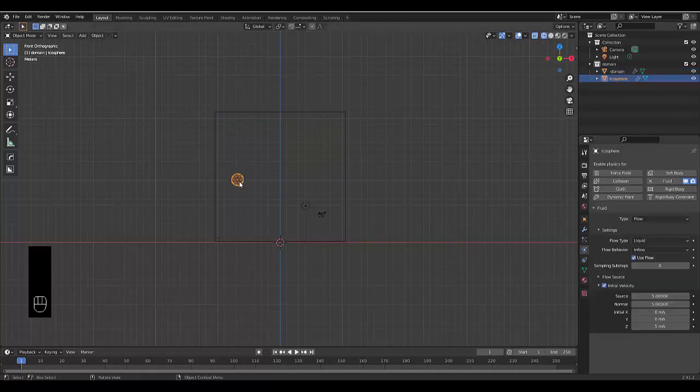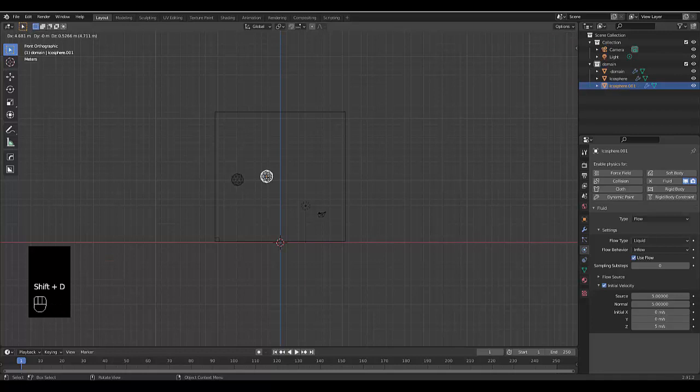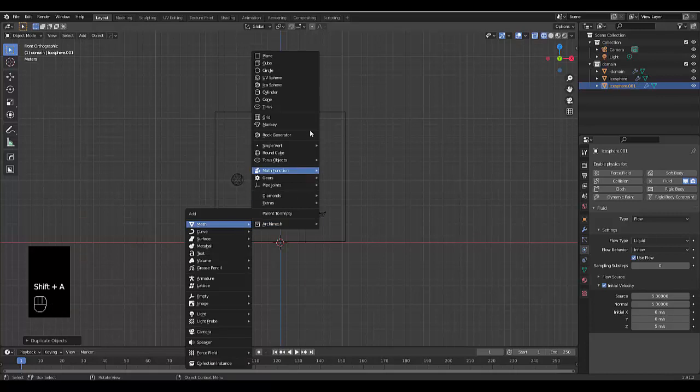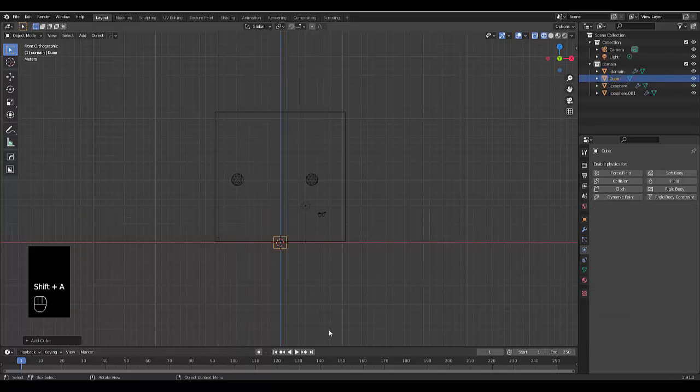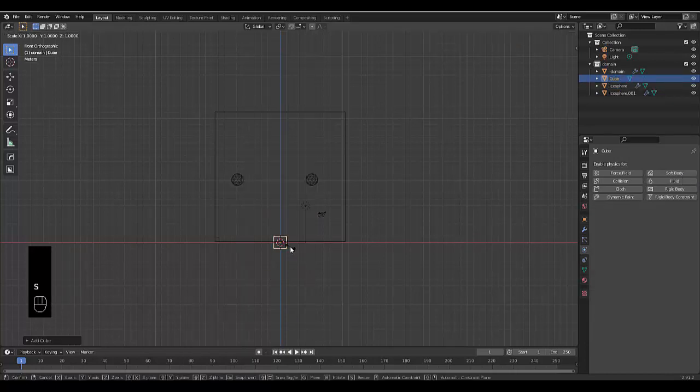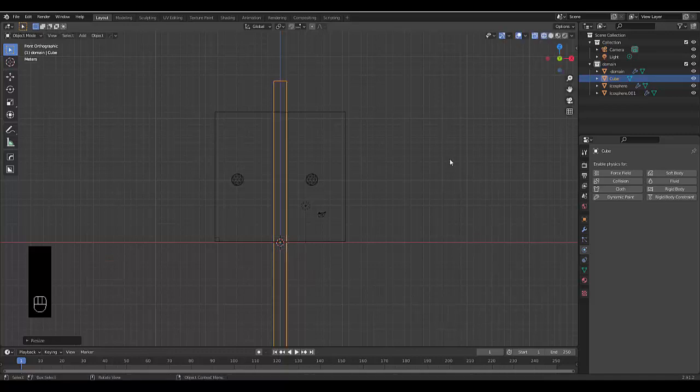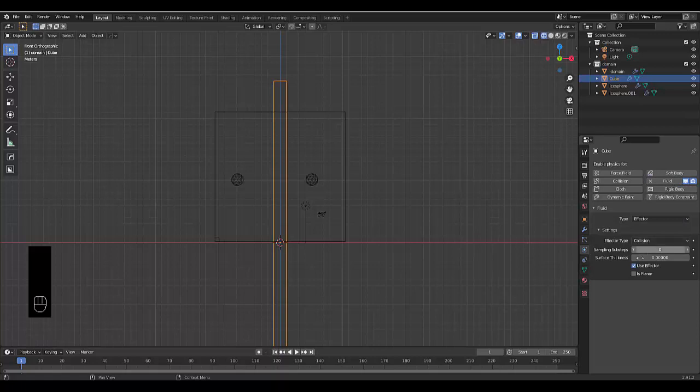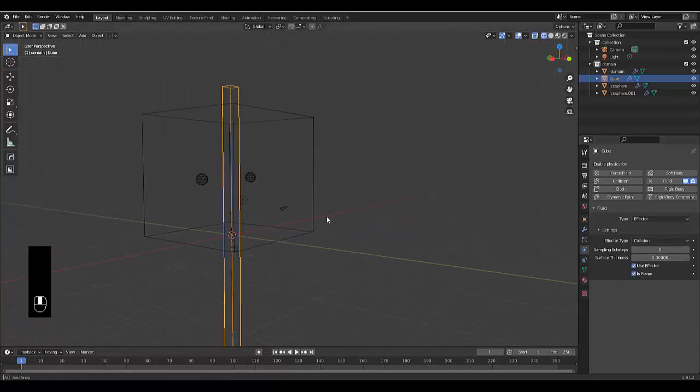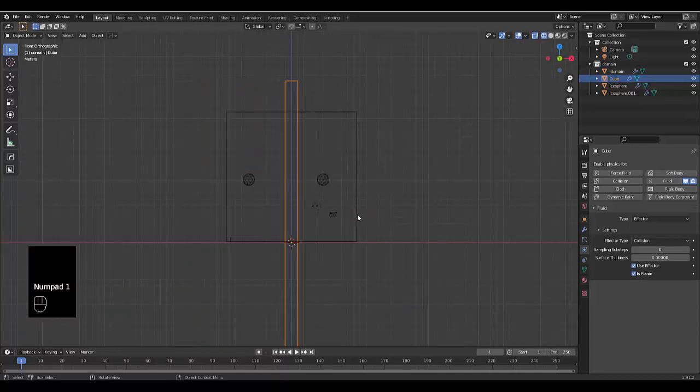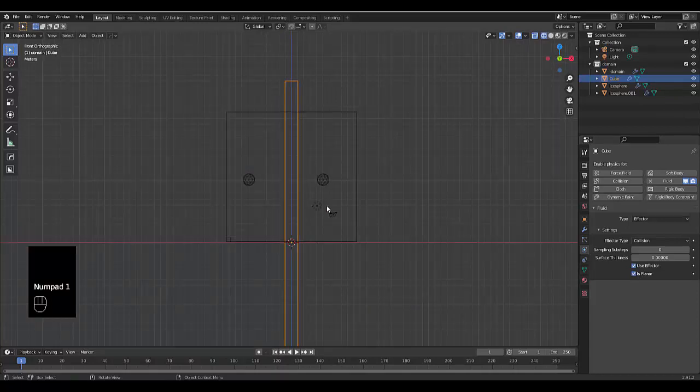Right, with that selected, we can press Shift D, X and bring it over here. Then we're going to press Shift A, mesh, cube, we're going to press S, Z to lock it to the Z axis and just bring this out like that and click on fluid, effector, collision is planar. So we can keep the two sides apart, which wouldn't help much at this point.